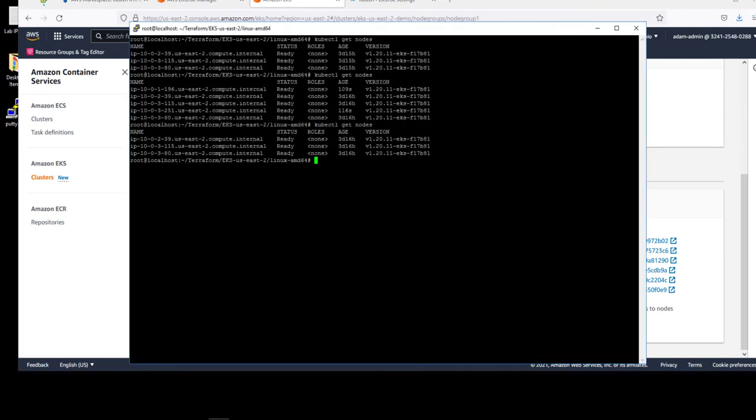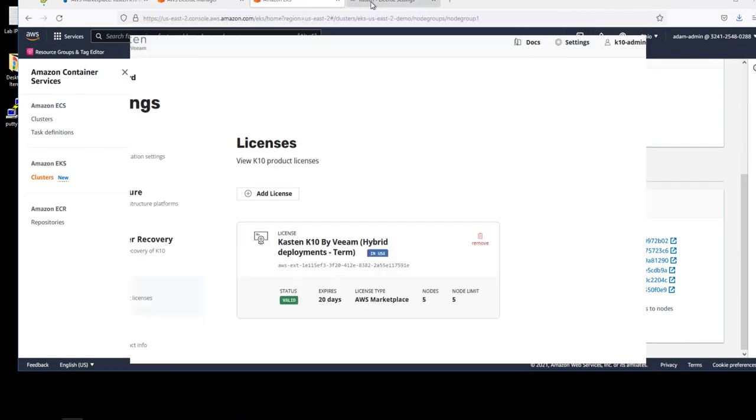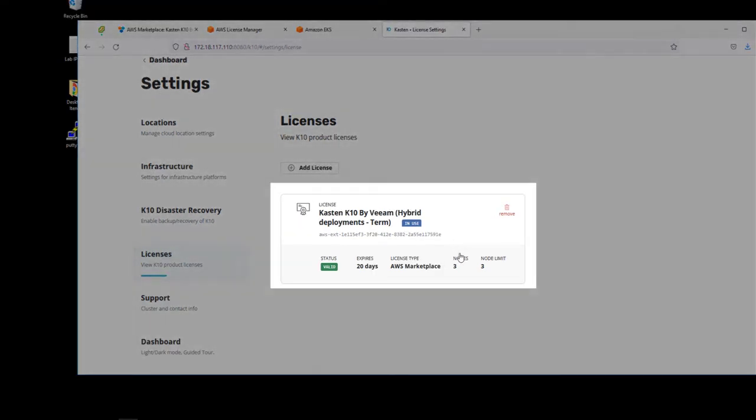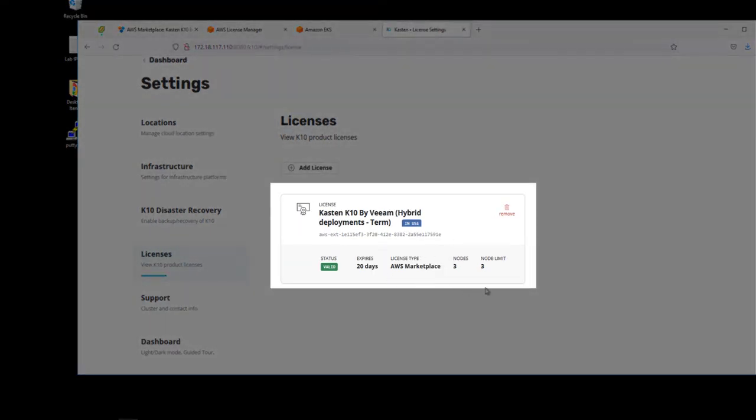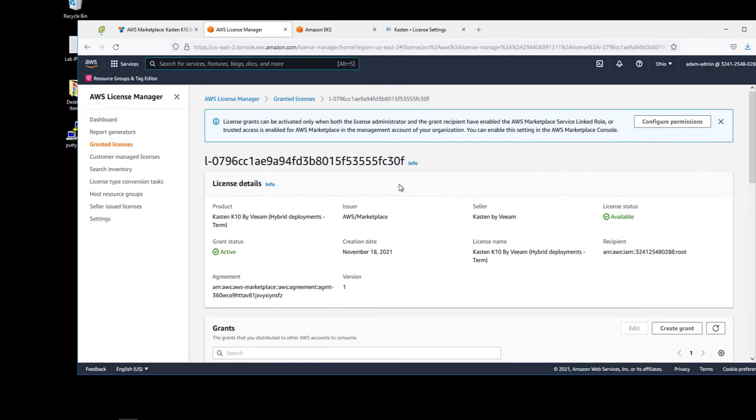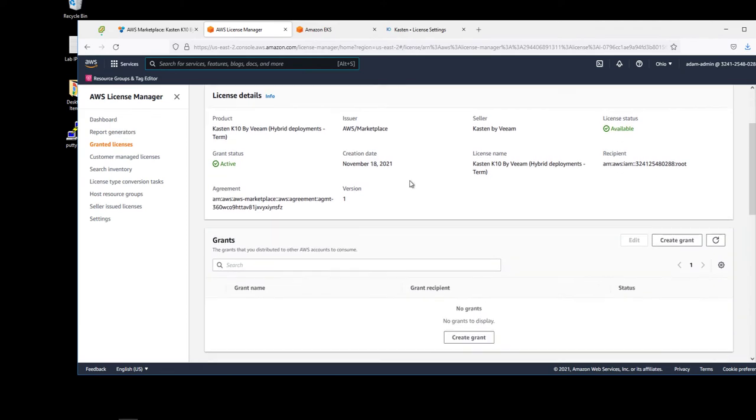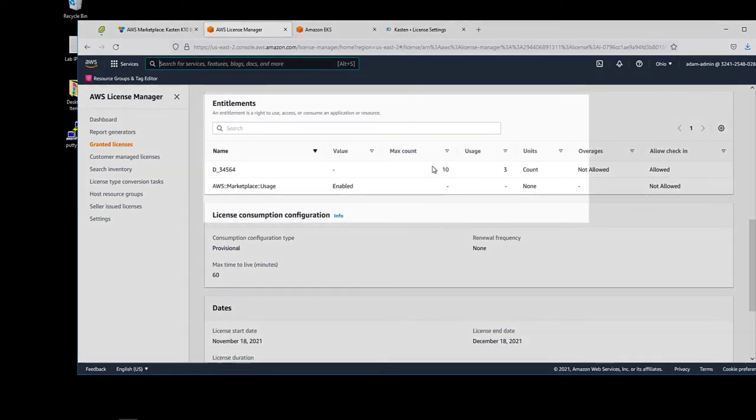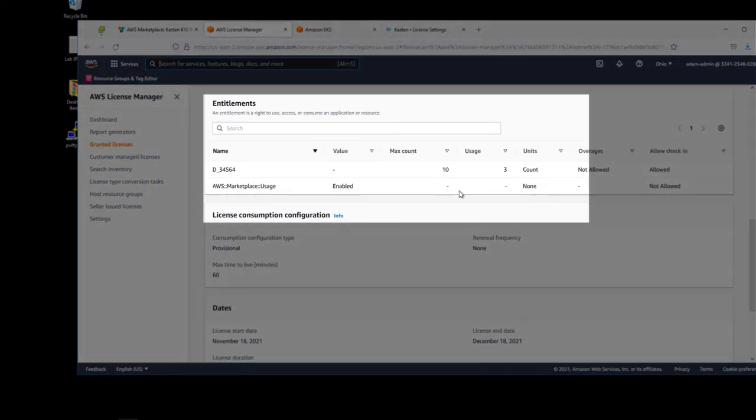And let's go back to Kasten K10 and see if that number of nodes is reflected in our license. Let's refresh. And now as you can see, the number of nodes reflected in Kasten K10 is three. And the number of nodes reflected in the AWS License Manager is now three.